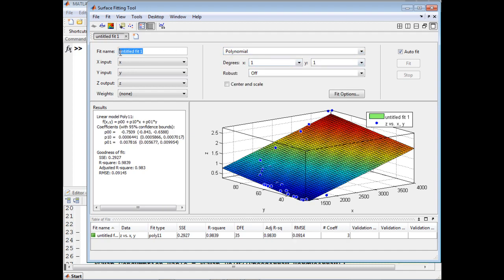We'll use Polynomial. What you see here is a single degree order polynomial that is fit based on this data. We're going to save this fit as fcmappoly1. We'll save this fit and compare it to another fit using a different method, or a higher order polynomial.